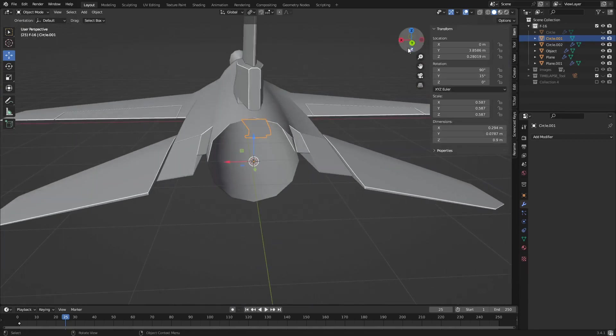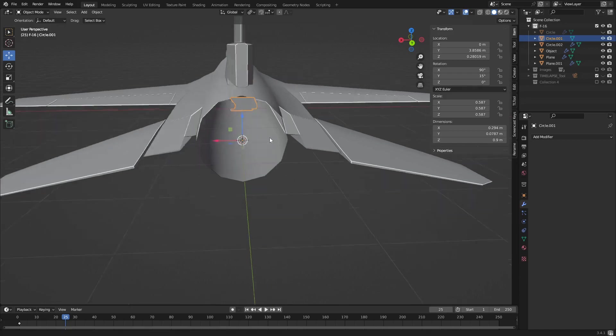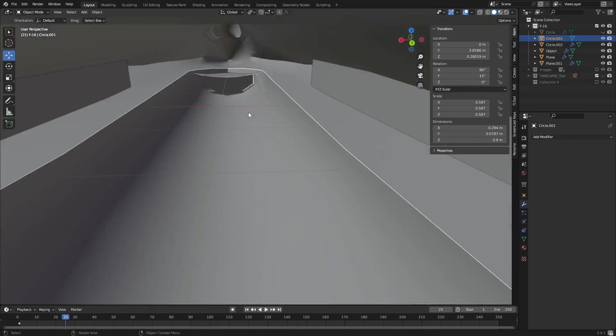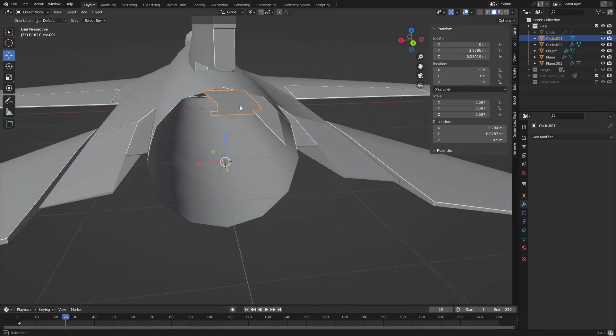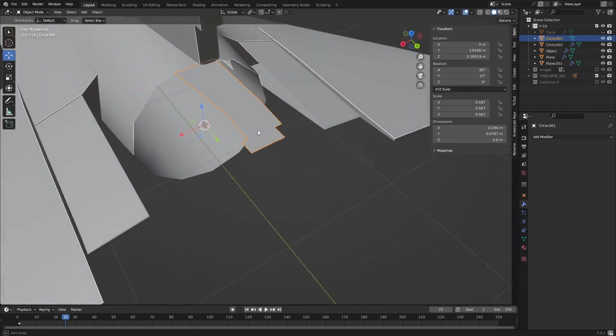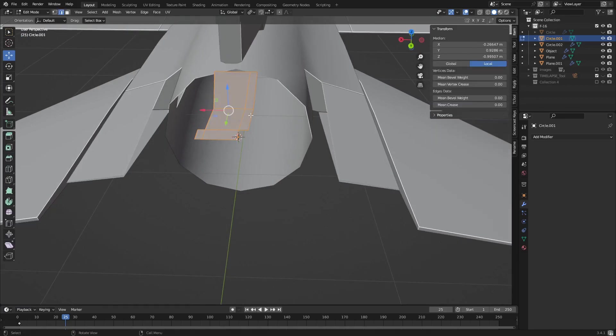Actually, object mode. This might be a lot of fun to rig later. I'm trying to make this as easy as possible for later. But yeah, I'll do it. All right.